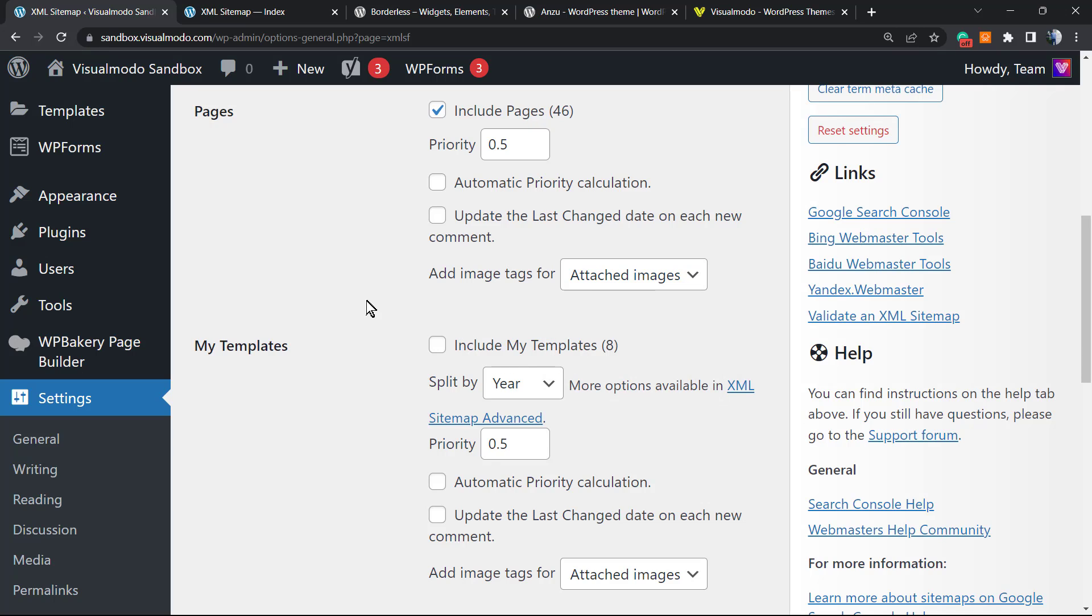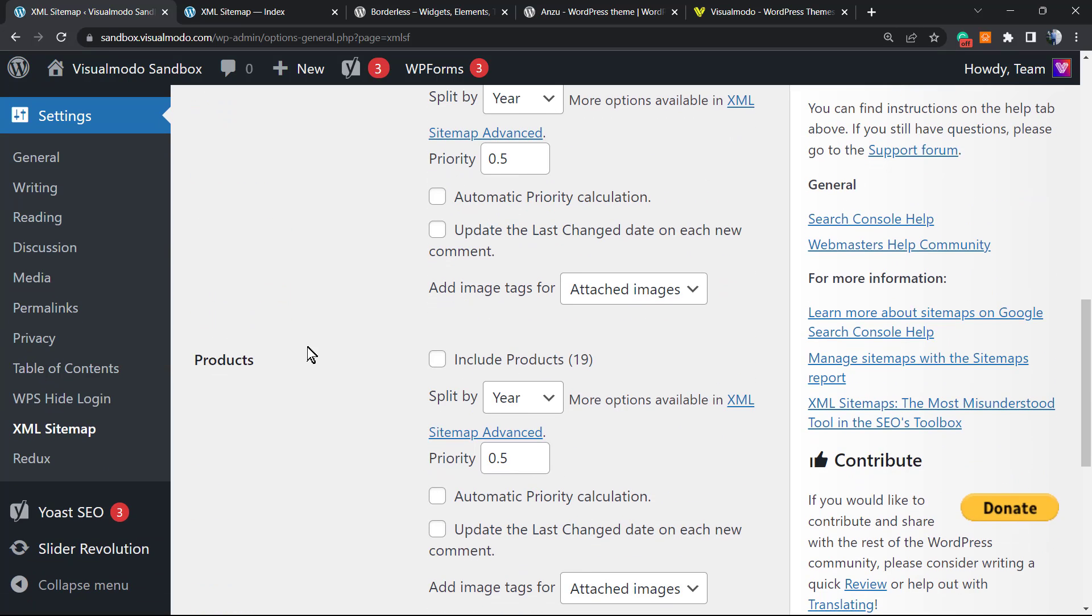You can enable the sitemap for templates that you create on your site, for custom post types. For example, if you're using WooCommerce WordPress plugin, you have a post type called Products, and these products can be included into the sitemap.